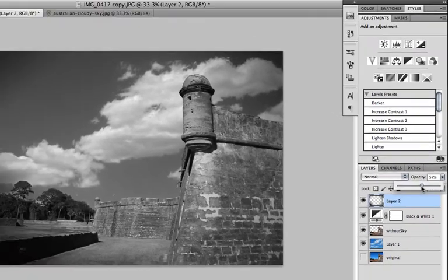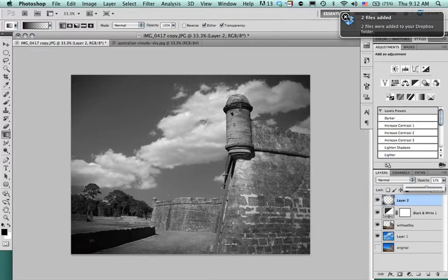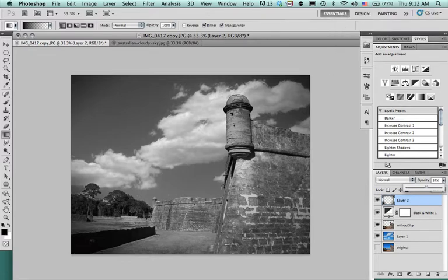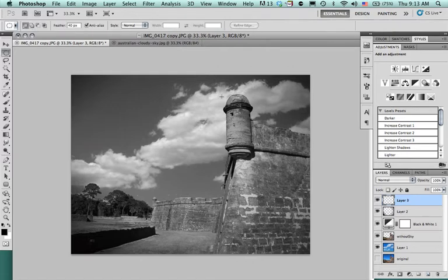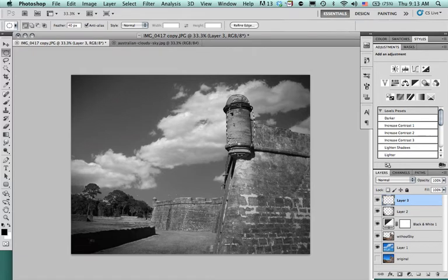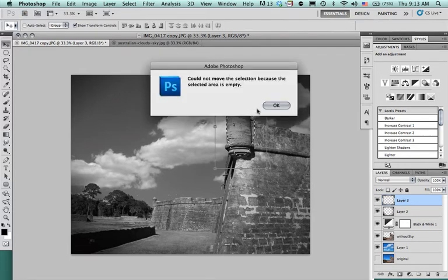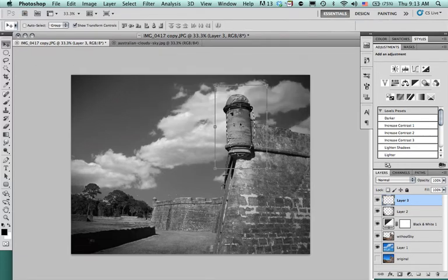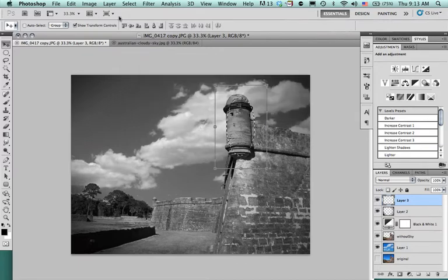So that's now starting to look pretty good. What I want to do is to highlight this little section of the fort and I'm going to create a new layer. And I'm going to take my elliptical tool and I'm just going to go over that area right there. I'm going to move that around just a little bit so that I can get it right where I want it.